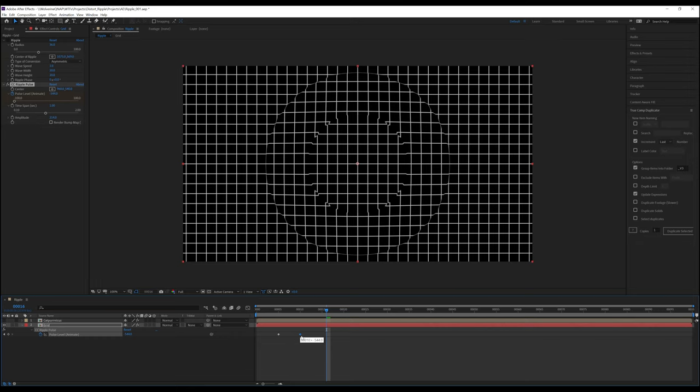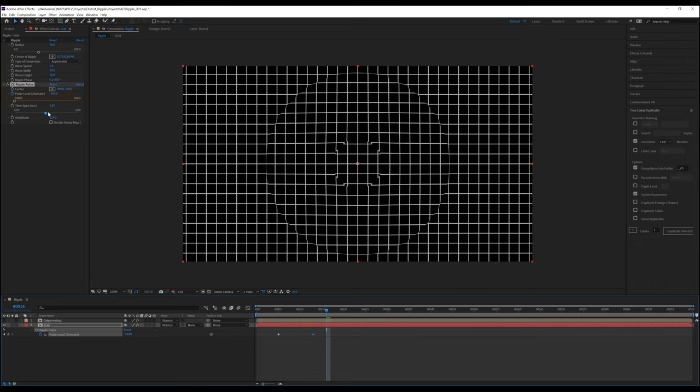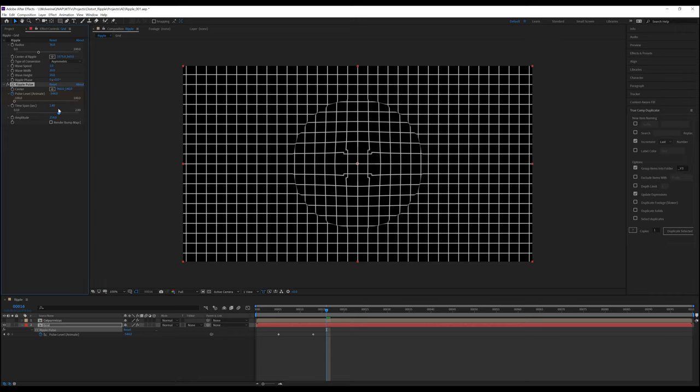Time span basically says how quickly the ripples move across the screen. A smaller number makes them move faster, while a larger number makes them move more slowly. Amplitude, as I said earlier, is essentially the same as wave height. The higher the number goes, the more distortion there is.